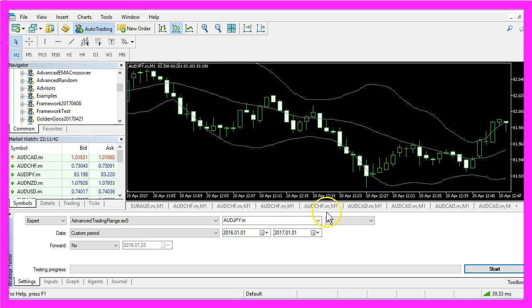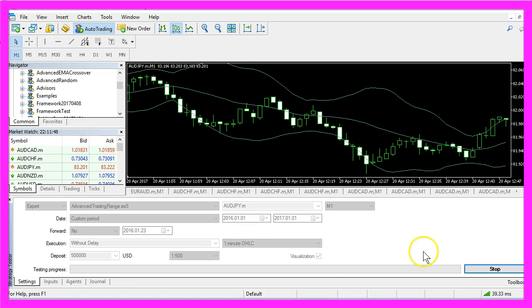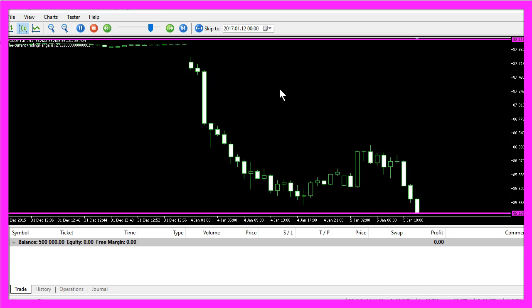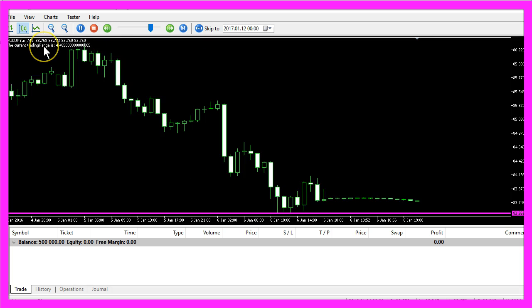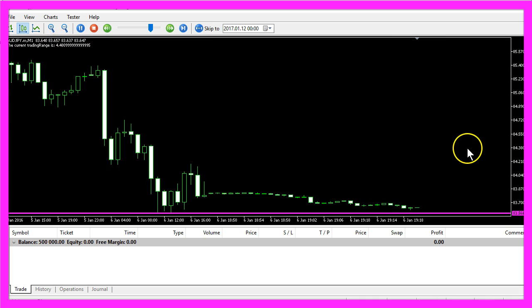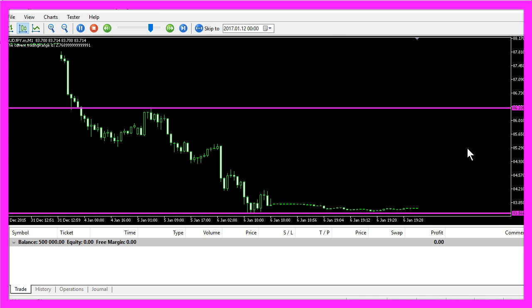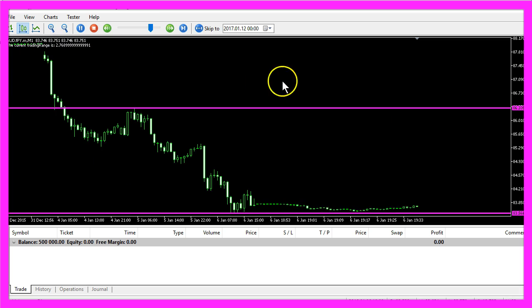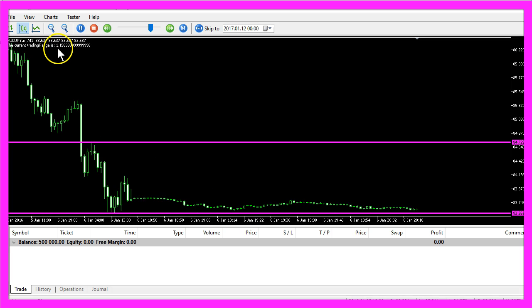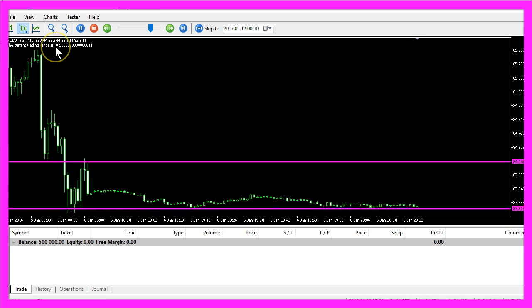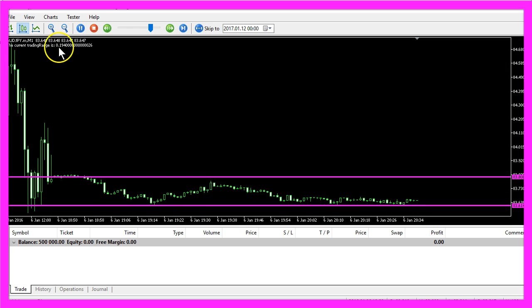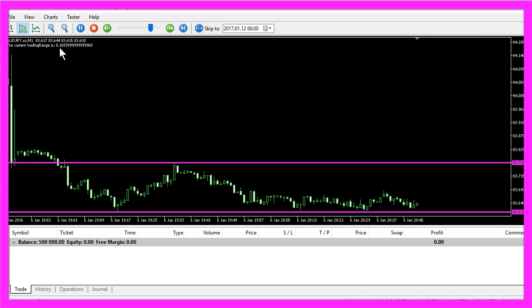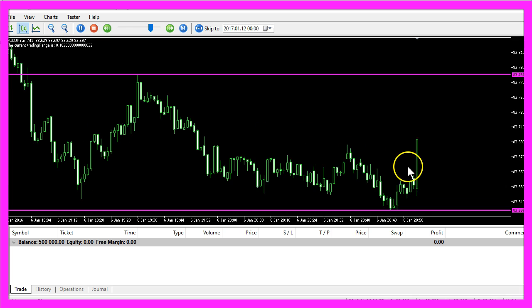Enable the visualization option here and start your test. And this is how it looks like, right now our trading range is above 4. I will zoom in a little bit and now you can see it shrink and when it falls below 1 we don't want to trade because now we are in a sideways market.